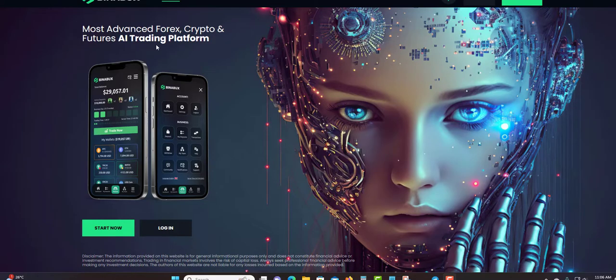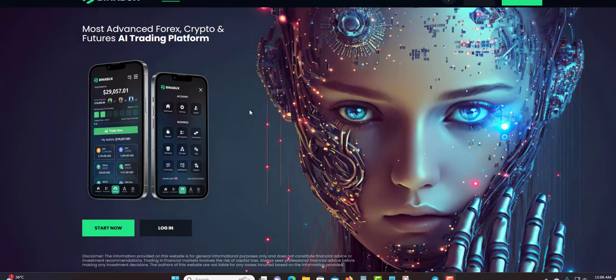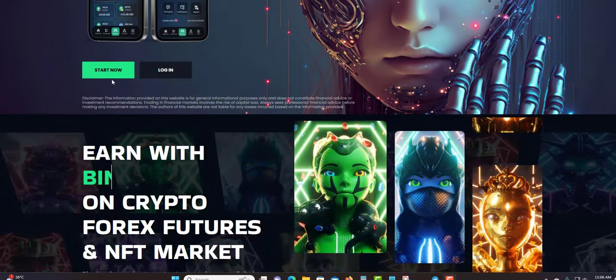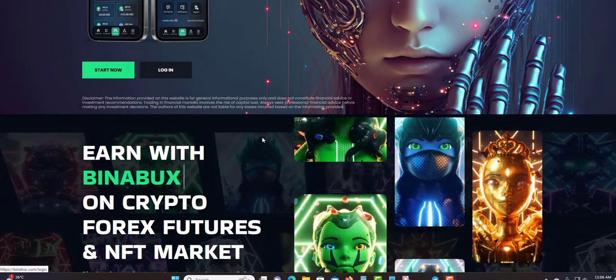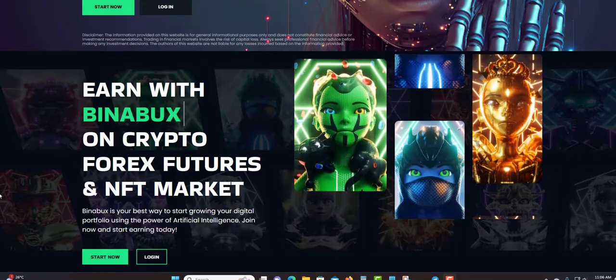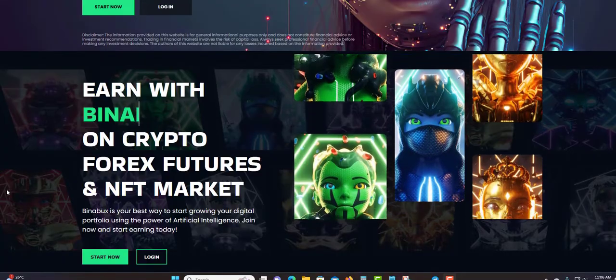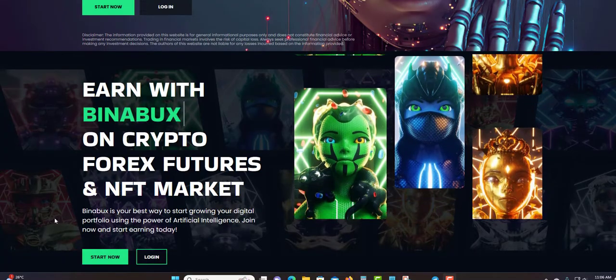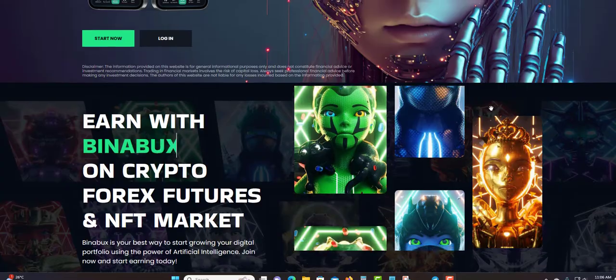The most advanced Forex, crypto, and futures AI trading platform. Up here you can check out the blog, the FAQ, contact them, also register up here or log in if you already have your account. Same thing down here, get started or log in.